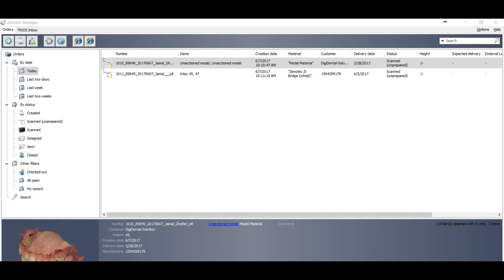Welcome to Digital Dental Technology. This video is the second part of the series on how you can convert DCM files into STL files without any extra software, without CAD points, or without model builder.